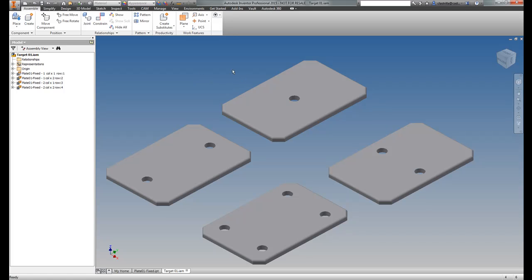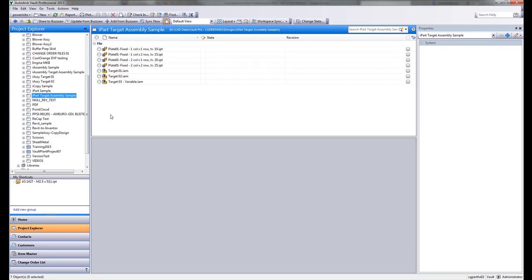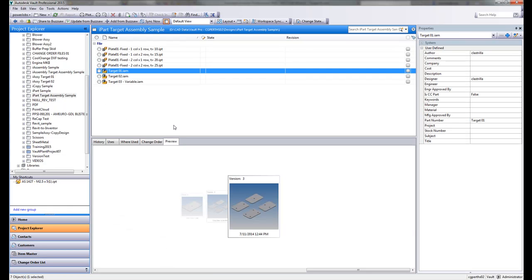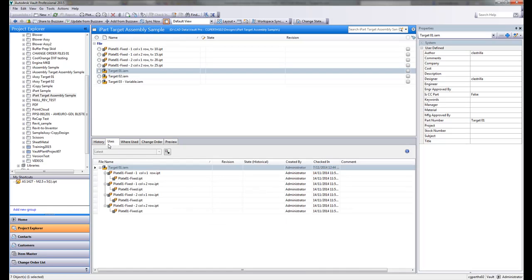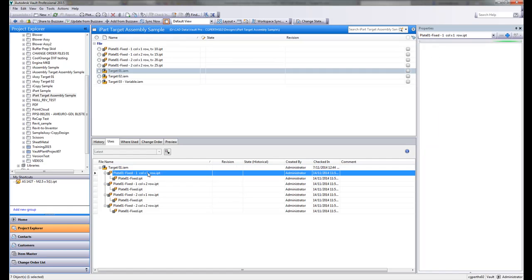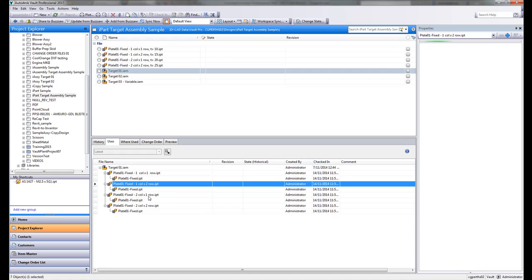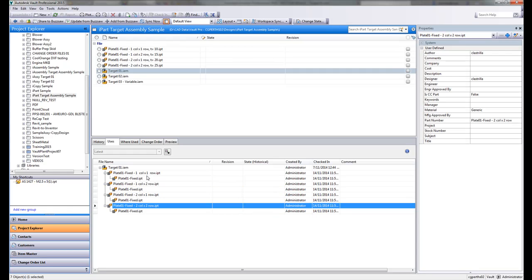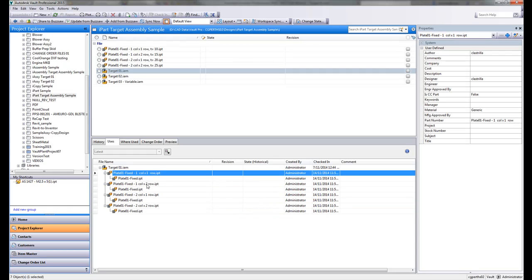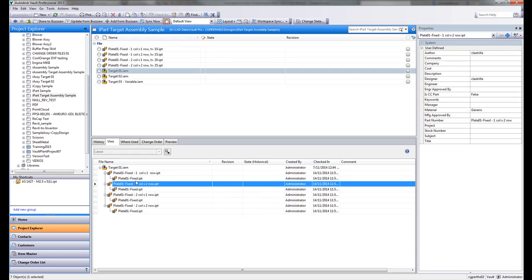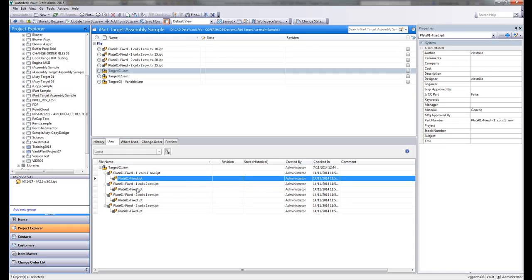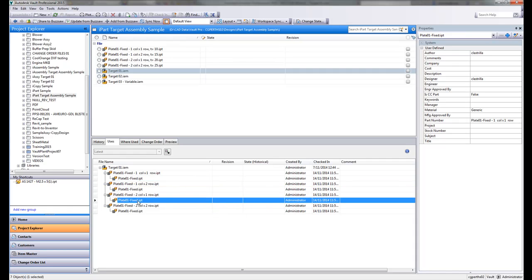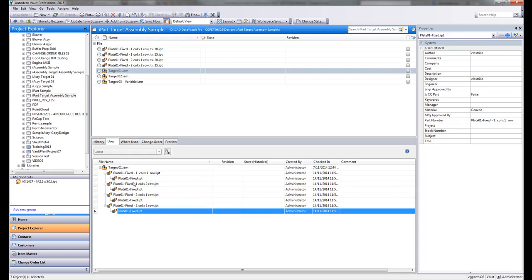So this has all been checked into Vault. Let's have a look at what it looks like inside Vault. So I basically have this target 01. And what you'll notice is that if I go on to, for example, the Uses tab, I've got target 01. It uses each iteration, the iPart member here,